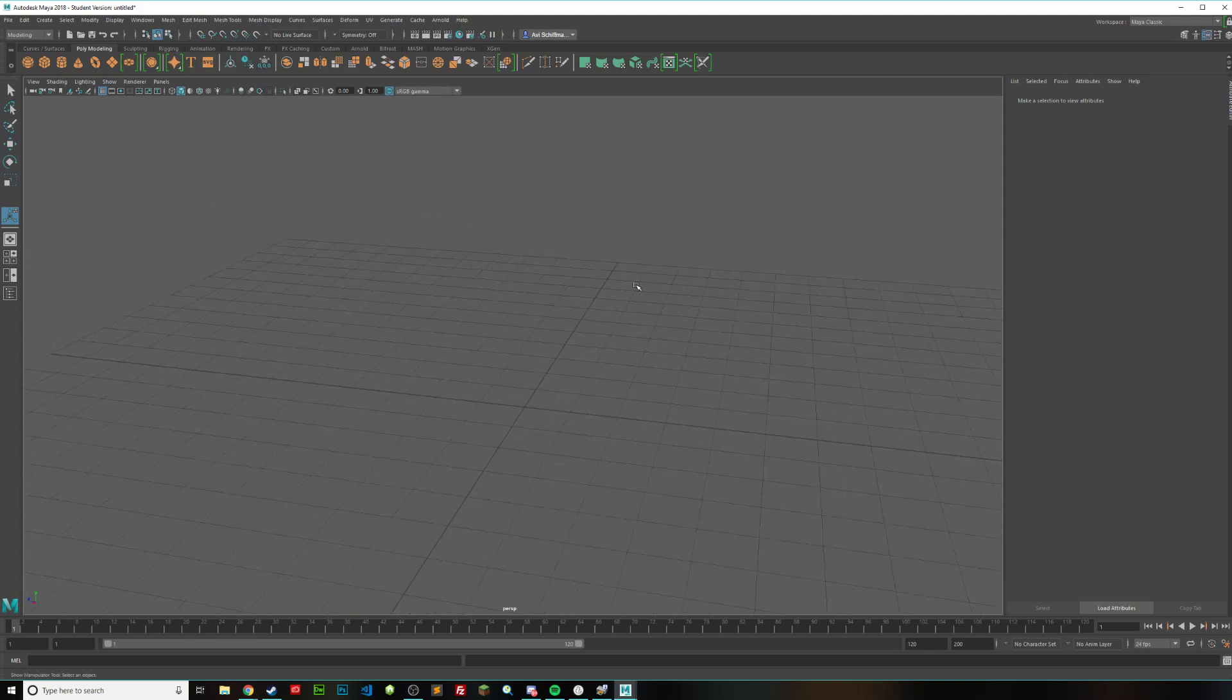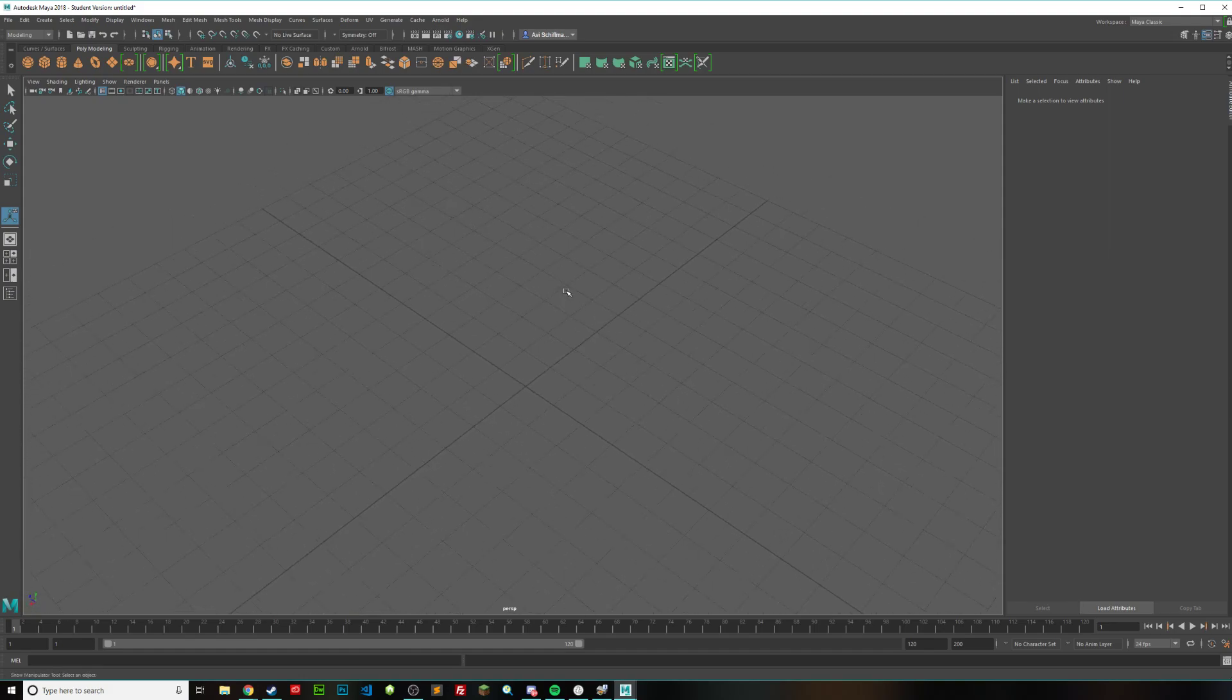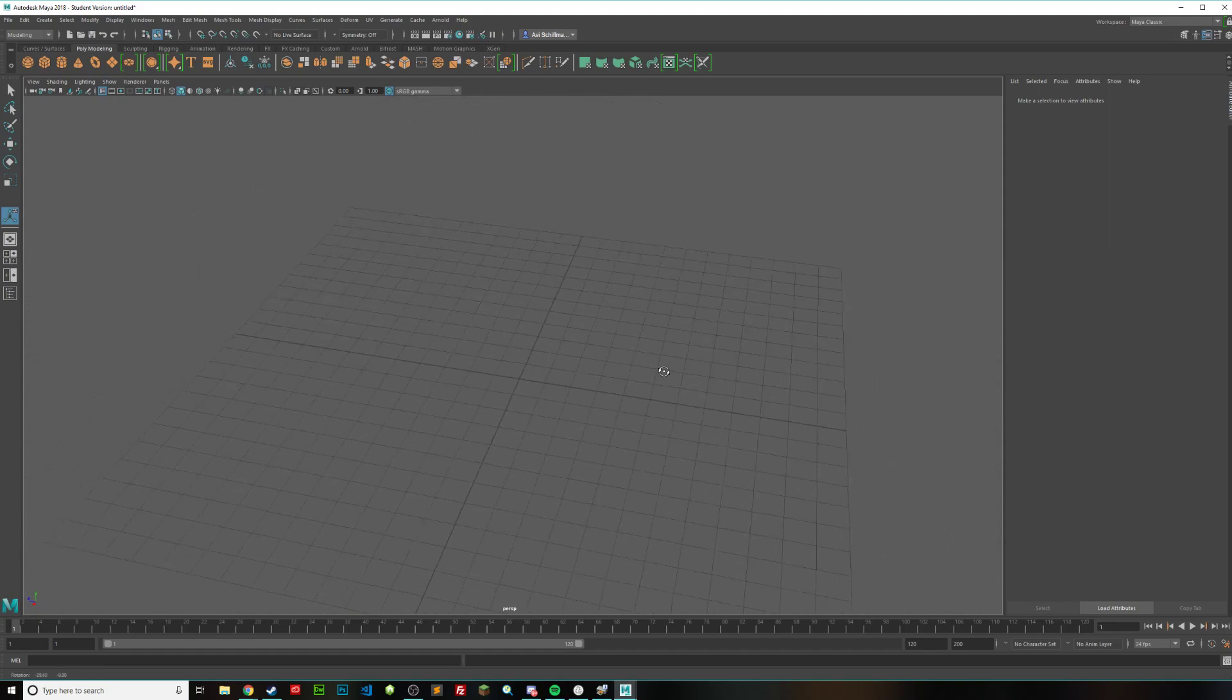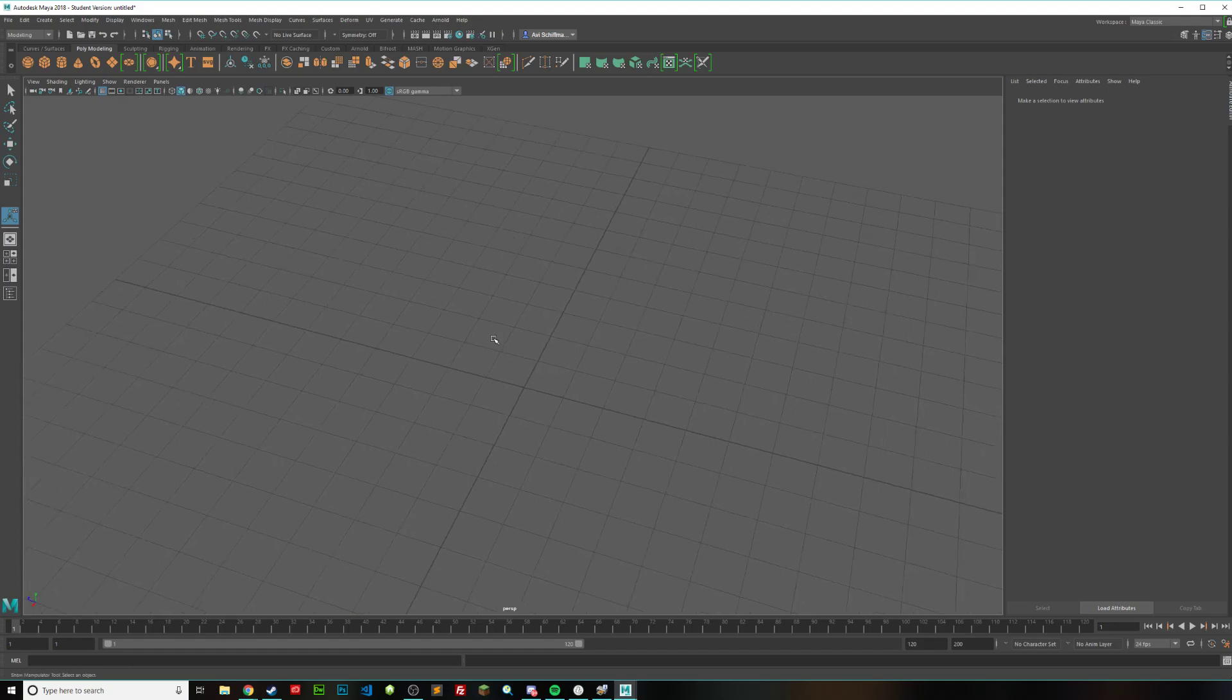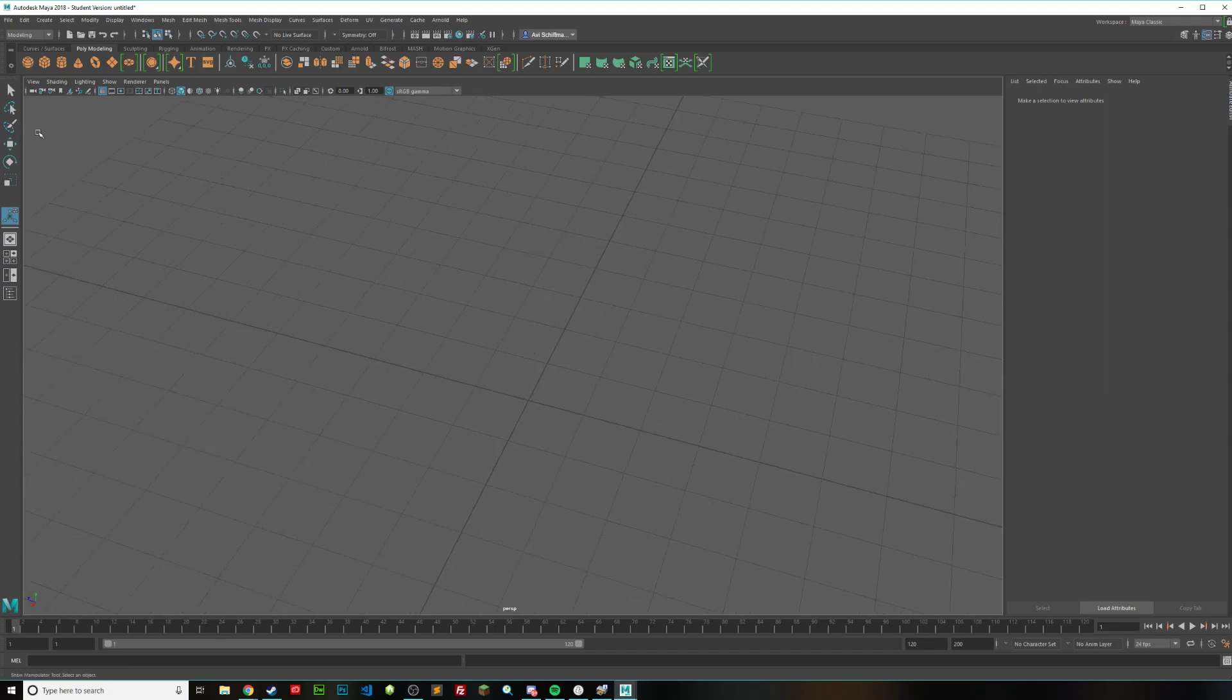Hello everyone, today I'm going to be showing you how to use the boolean intersection tool in Maya and what it is useful for.